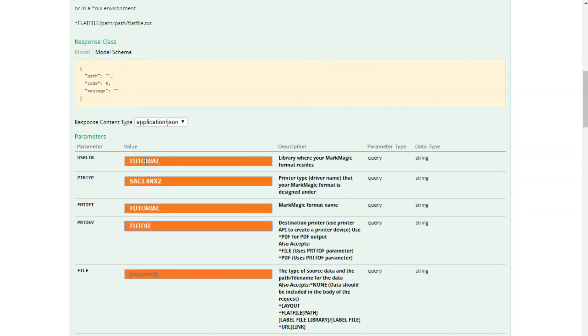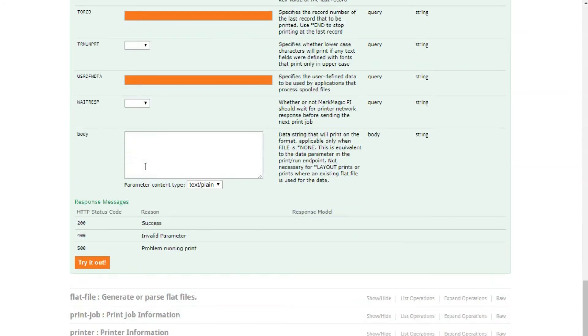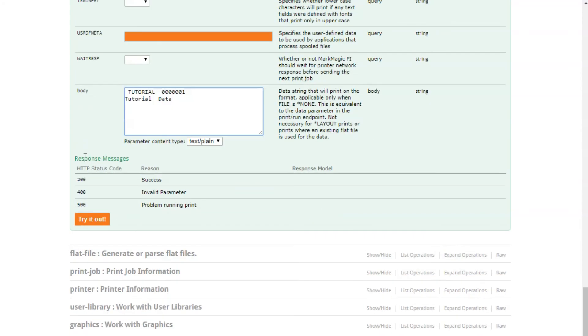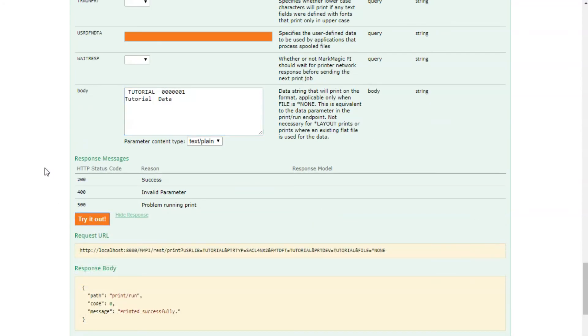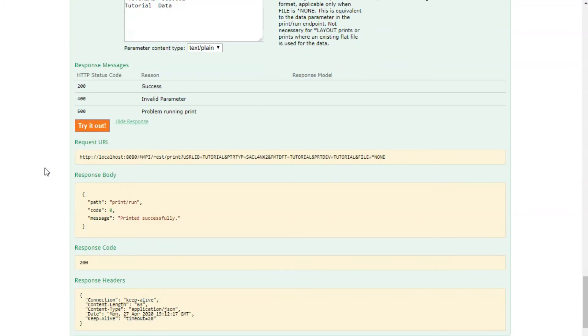Once you think you have your print command filled out, you can press Try It Out to see. Note that this will actually execute a print command and your printer should generate your label. You also get a response code of 200 when successful.